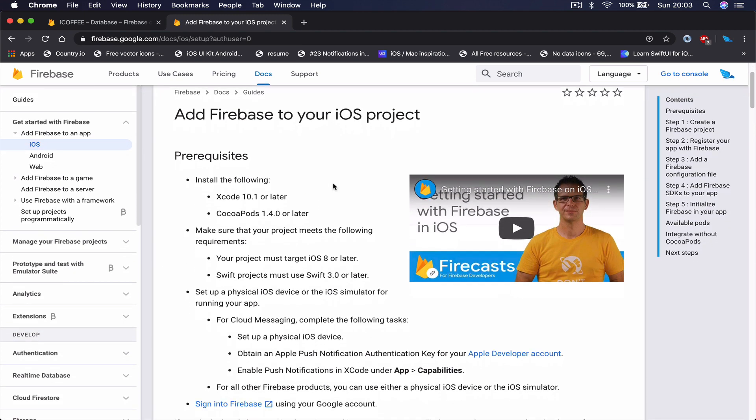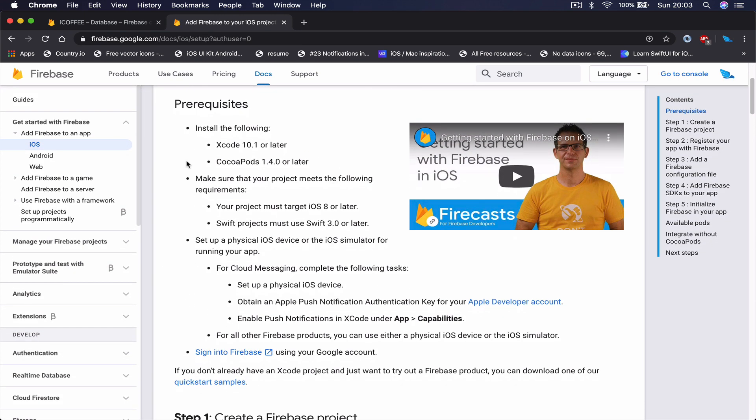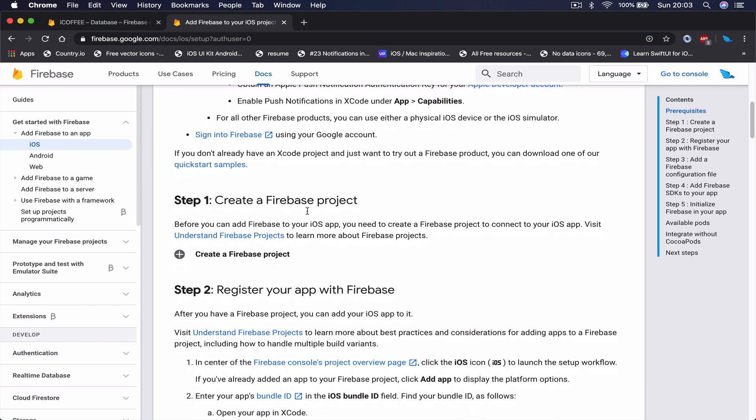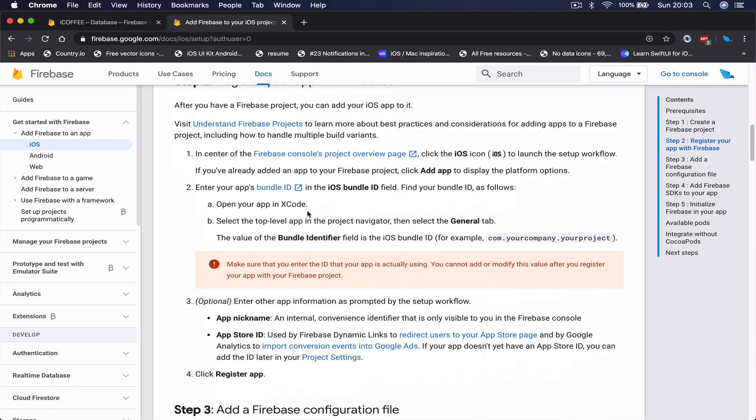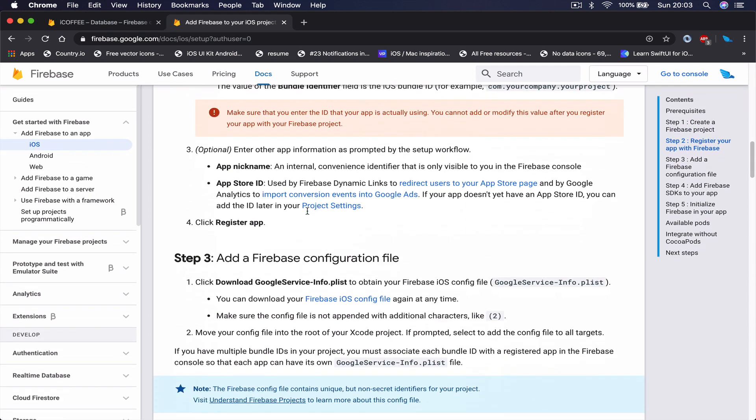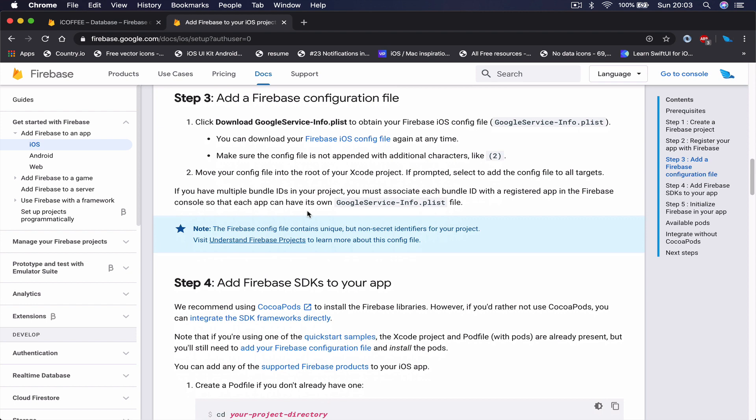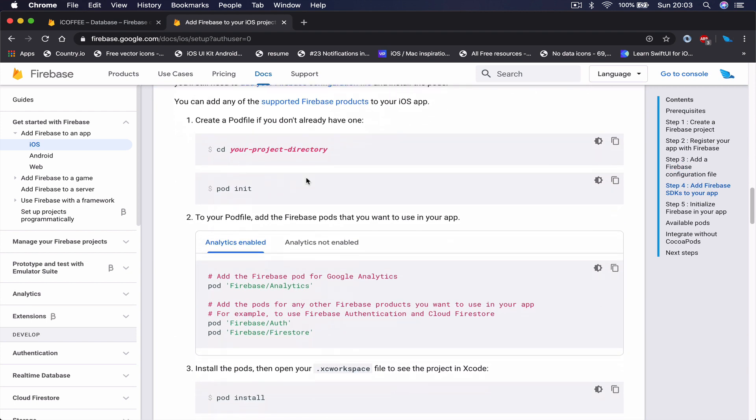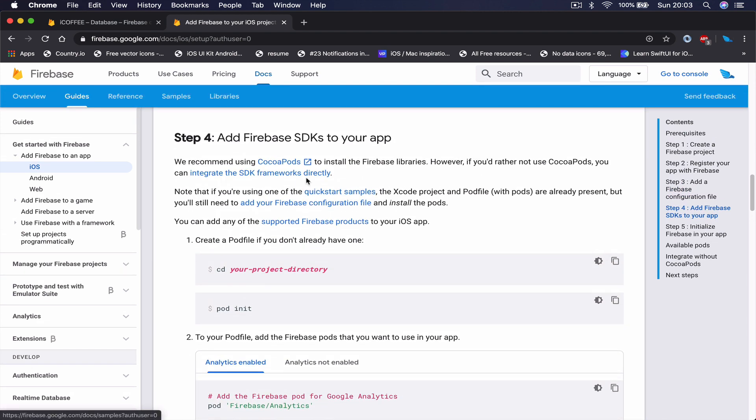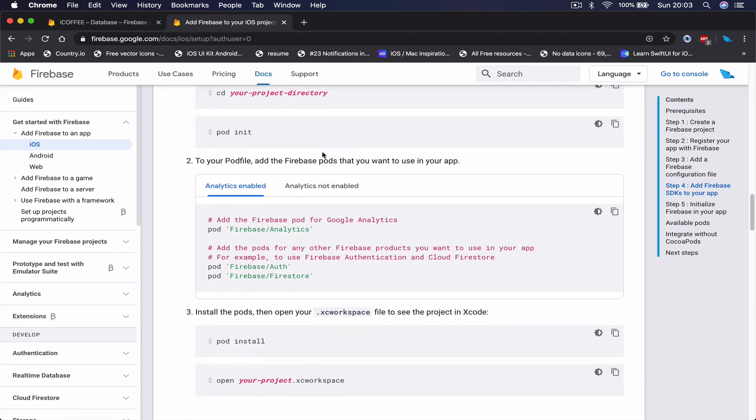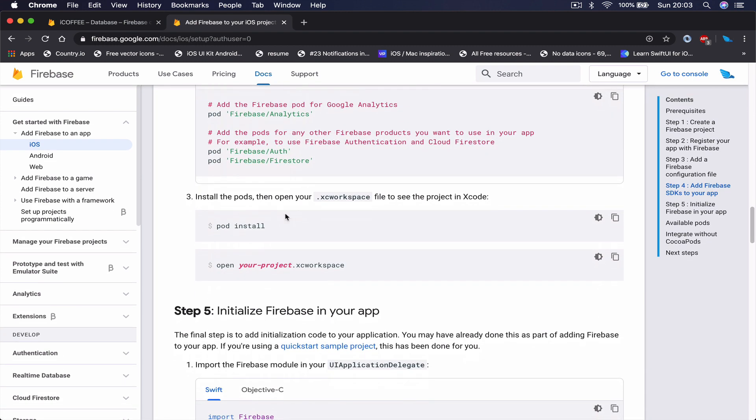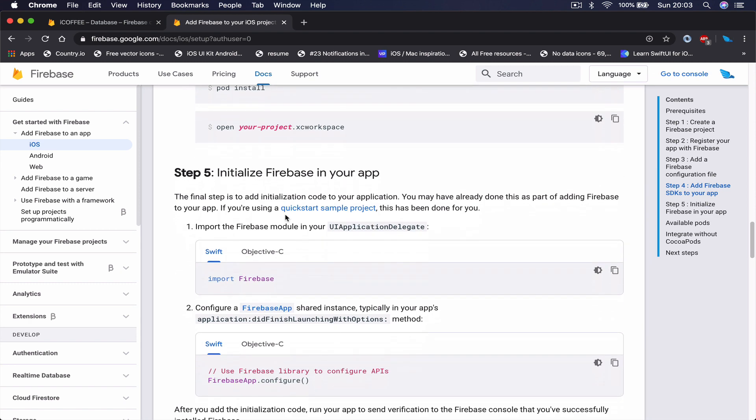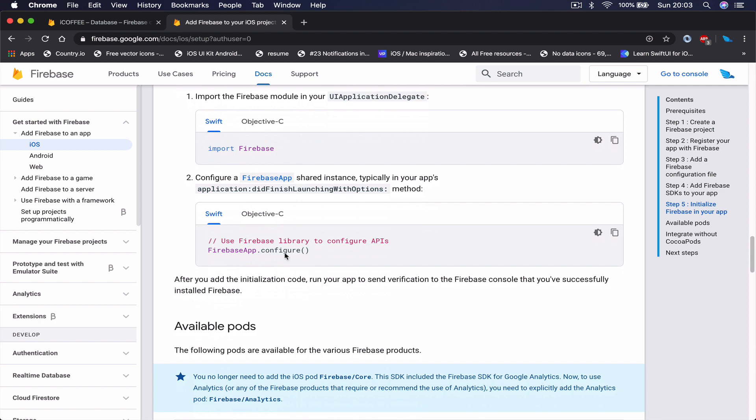If you scroll down here, you'll see how to create a Firebase project, how to register Firebase account, etc. What we are interested in, if you just go a bit down, it says how to get the Firebase SDKs in your app. This will tell you step by step, which we have already done, for Swift or for Objective-C if you are using Objective-C, how to get your Firebase application up and running.